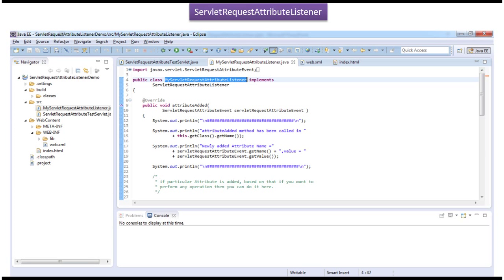Hi, in this video tutorial I will cover servlet request attribute listener demo. Before you watch this video tutorial, please log in to my channel and watch the servlet request attribute listener introduction video tutorial. Then come and watch this tutorial so that you will understand it very clearly.